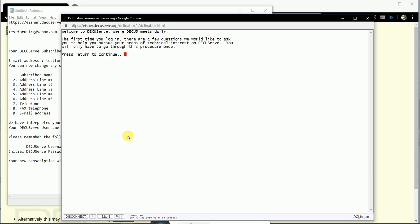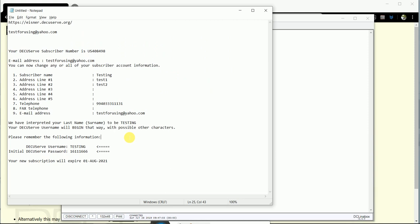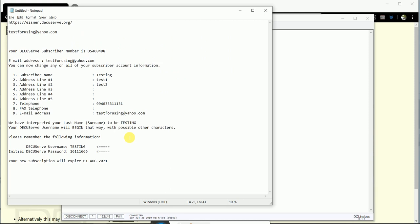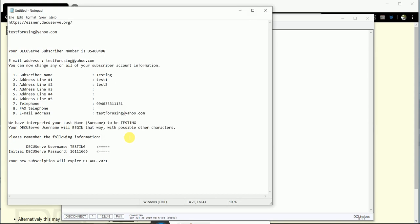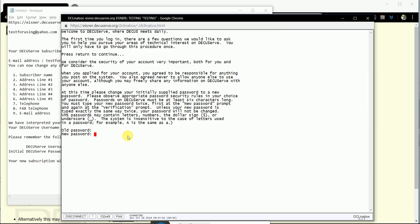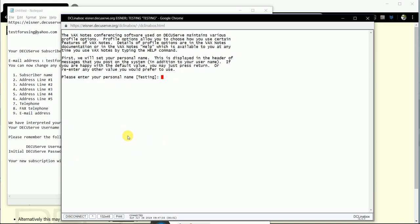It will ask you to enter old password, then new password again. Okay, it's in.